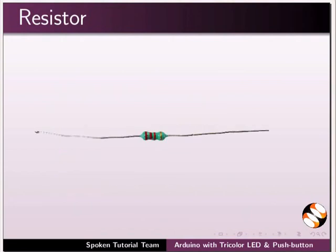Resistor is an electrical component that limits the flow of current in an electronic circuit. Resistors can also be used to provide a specific voltage for an active device.